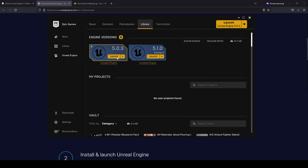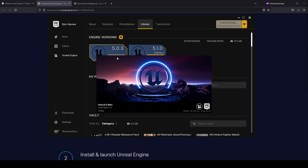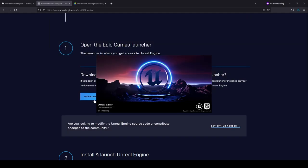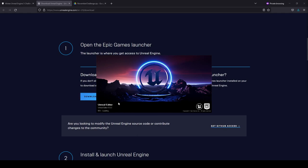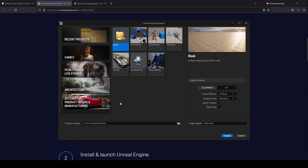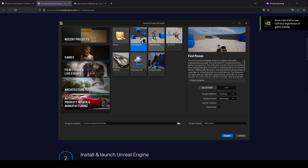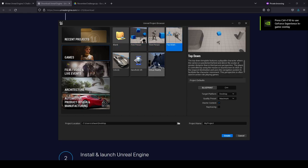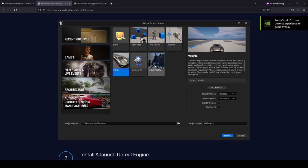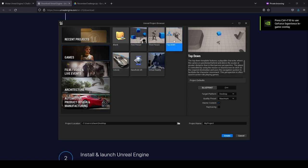Press Launch, which is going to bring up the Unreal Project Browser. This process may take a little bit of time depending on the speed of your computer, but generally shouldn't take very long. Once the Unreal Project Browser opens, you can choose a template to serve as the starting point for your first project.